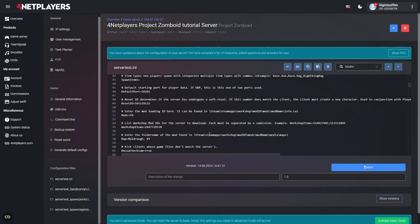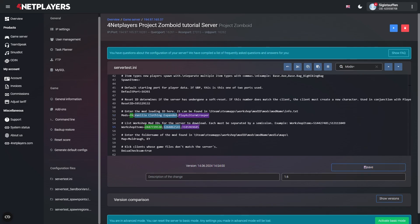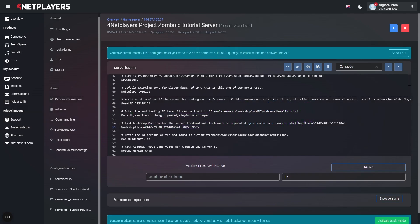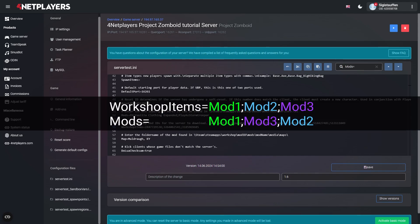Multiple mod IDs and mod names are entered separated by semicolons. You must also ensure that the order is maintained. The end result should look something like this, and not like this.